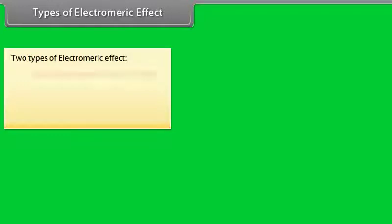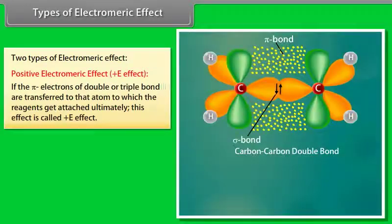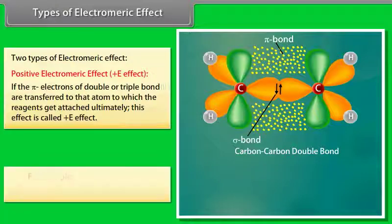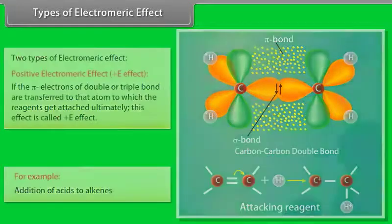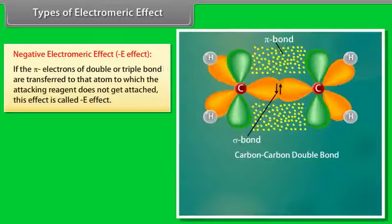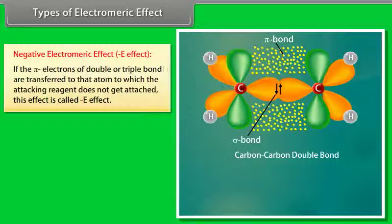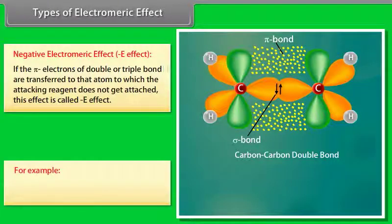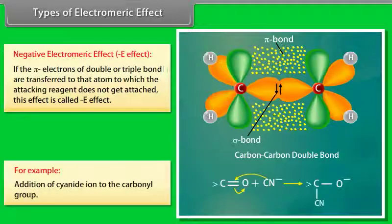Types of Electromeric Effect: Positive E effect — if the pi electrons of a double or triple bond are transferred to the atom to which the reagent gets attached, this is called Positive E effect; for example, addition of acids to alkenes. Negative E effect — if the pi electrons are transferred to the atom to which the attacking reagent does not get attached, this is called Negative E effect; for example, addition of cyanide ion to the carbonyl group.